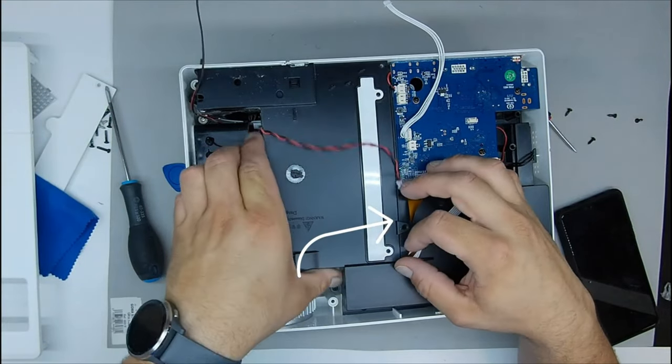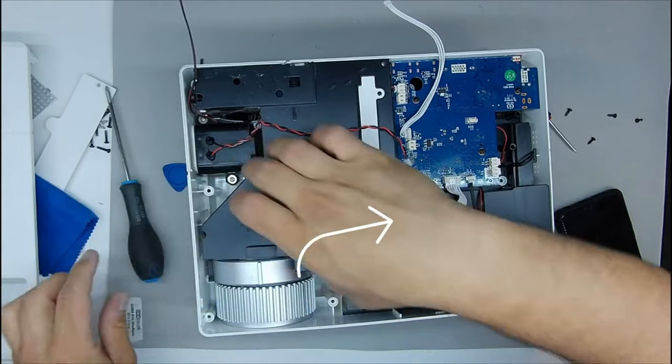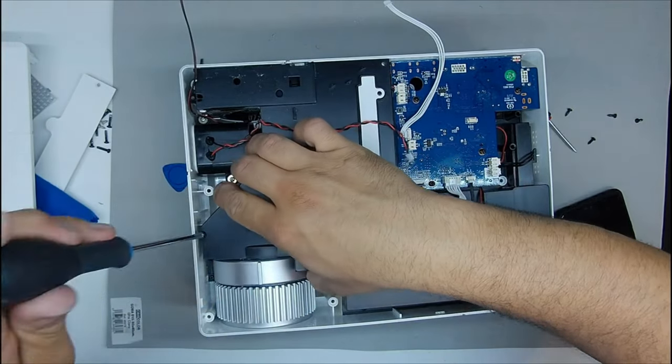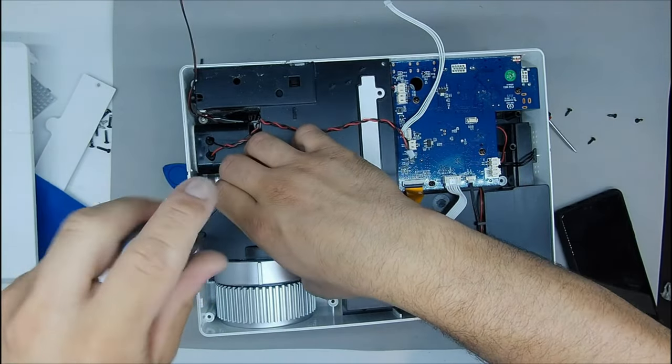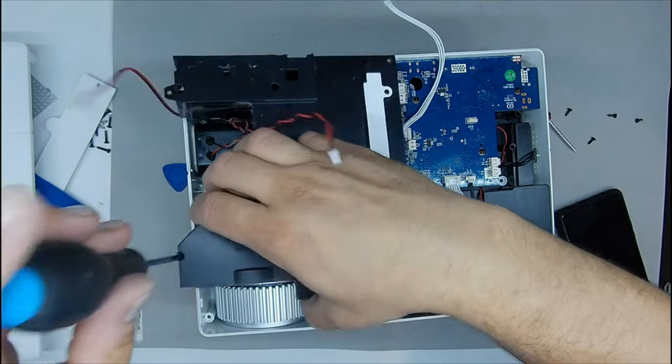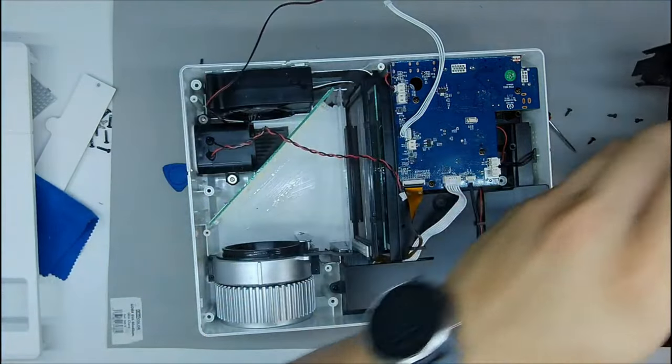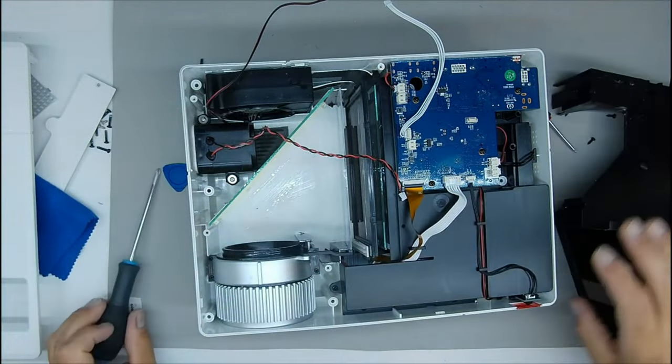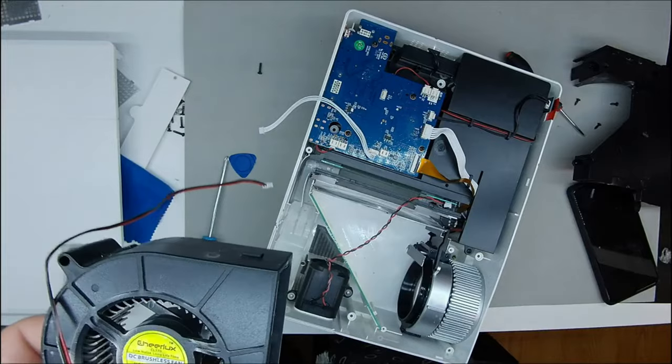With the same screwdriver that we have used to open it, we can also disassemble the inside. We would only need the smaller screwdriver for some type of screw, such as the speakers and something else, but almost everything with the screwdriver we are using.